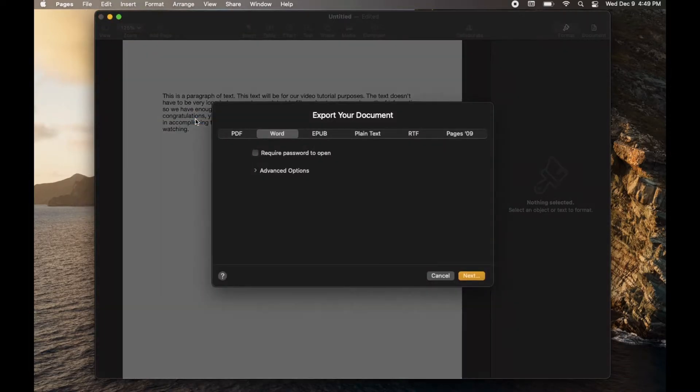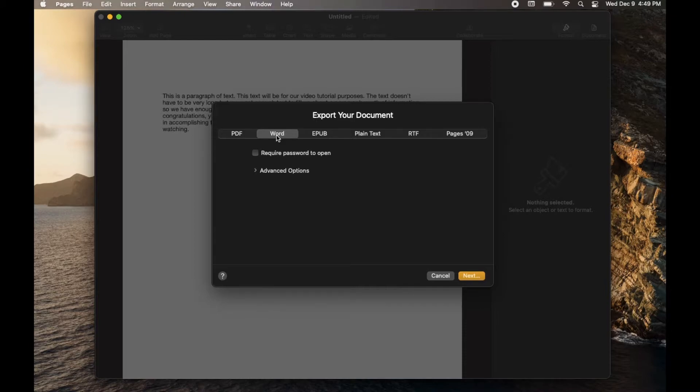And what we're going to get is a larger dialog box that's going to open up, as well as a few different options that we have for the Word document that we're going to export to. So you can just go ahead and simply click Next,